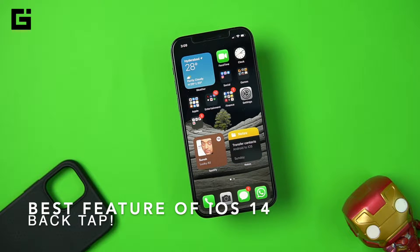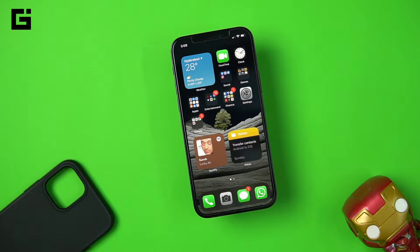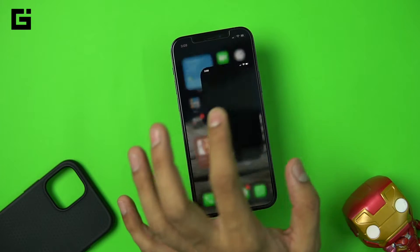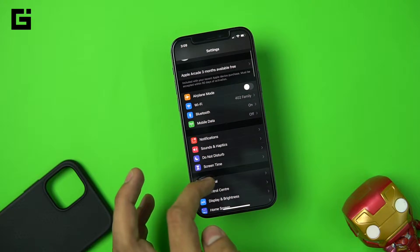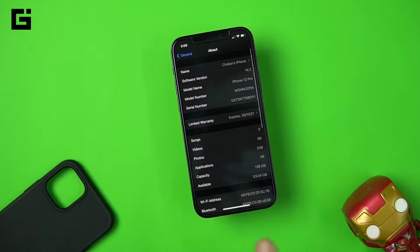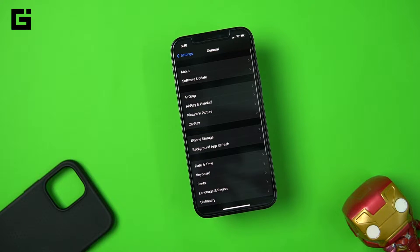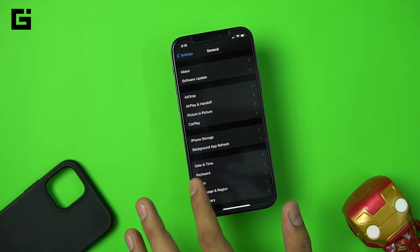Hey guys, this is Chetan for Gizmo Times, and today we are going to talk about one quick addition to the features of iOS that I personally like. This is about the back tap feature introduced in iOS 14. The latest iOS version is iOS 14.2, but this feature was already present on iOS 14.